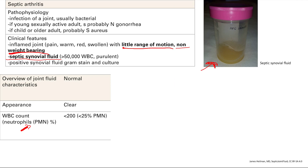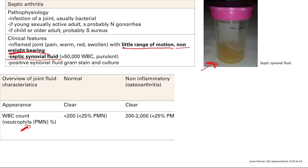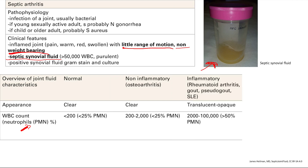Next is non-inflammatory fluid — remember, that was osteoarthritis. It's also clear, but white blood cells are between 200 and 2,000, and neutrophils are again less than 25%. Then inflammatory joint fluid — rheumatoid arthritis, gout, and pseudogout all have this. It would be translucent or maybe a little opaque, with 200 to 100,000 white blood cells and over 50% neutrophils.